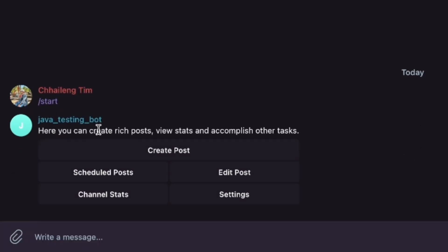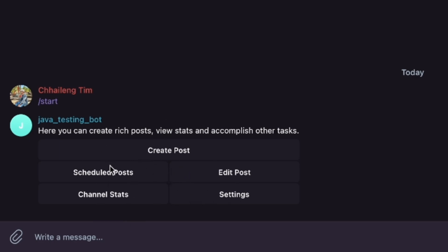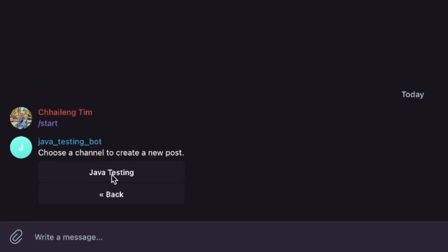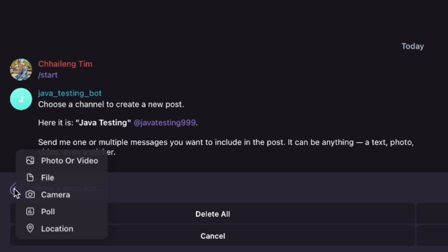Go to the Java Testing Bot and create a new post. We have options like create post, schedule post, channel status, edit post, and settings — many functions. I try 'Create Post' and select the Java Testing channel.